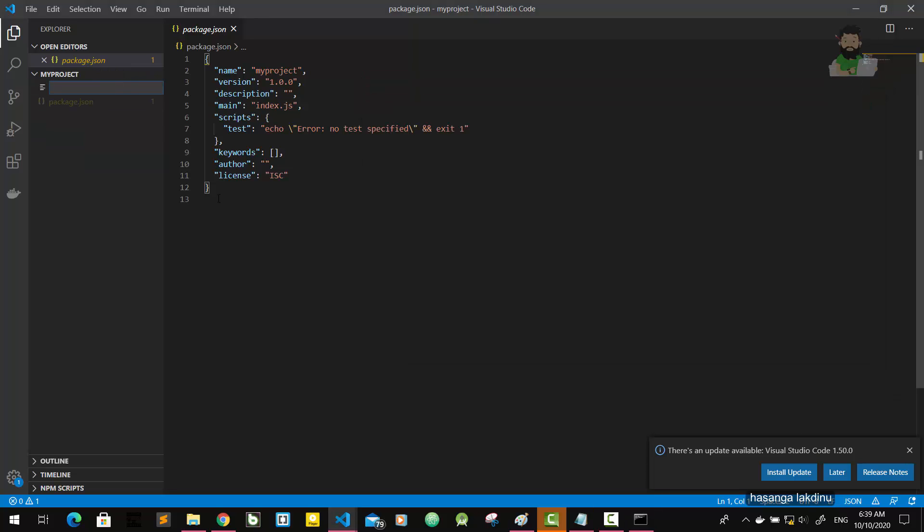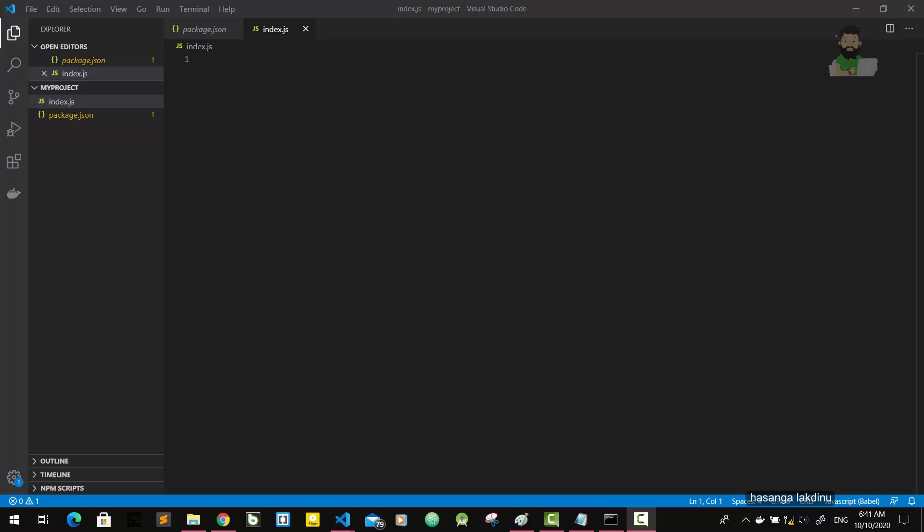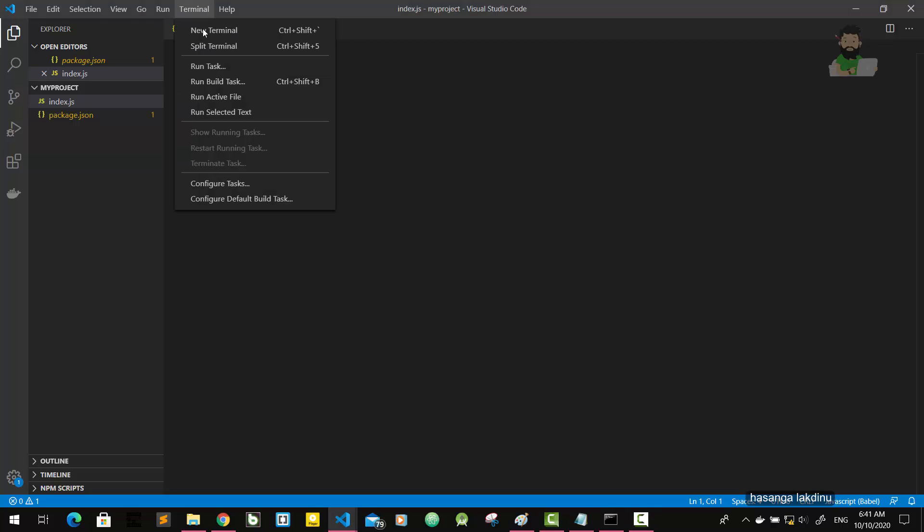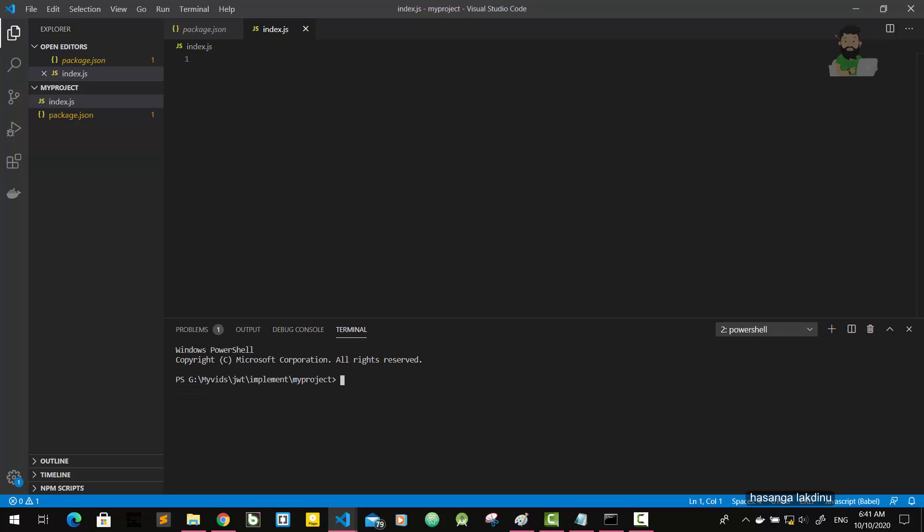Then I'm going to create a new file called index.js. I'm going to implement the server in this file. Then we have to install some packages using npm, so I'm going to open a new terminal here. I'm going to install first of all express, then body-parser and jsonwebtoken, and finally cors.